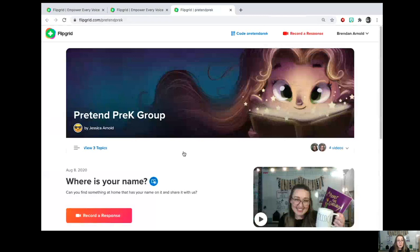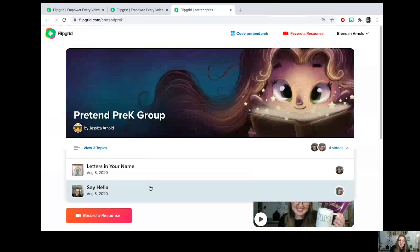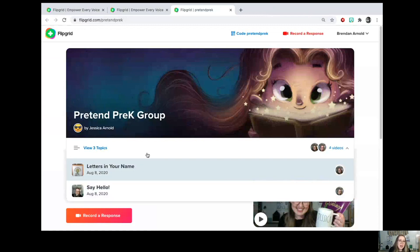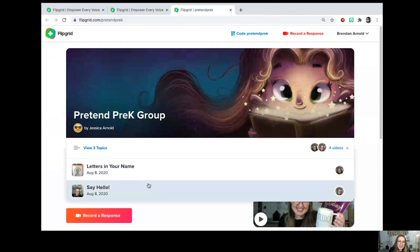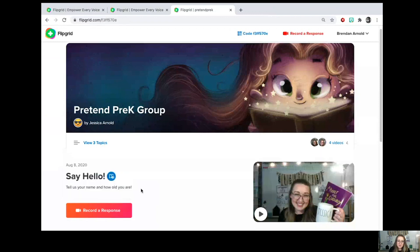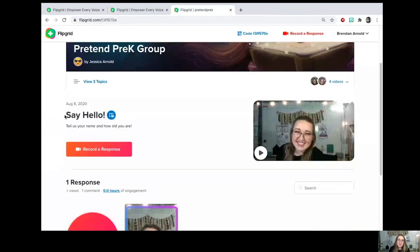The topics are what we call the assignments, and you can see your assignments all at once by pressing 'View three topics' — that's how many I've made in this pretend group. You can go ahead and click which topic you want to do. The topic is going to have a title, some directions by text, and directions in a video.